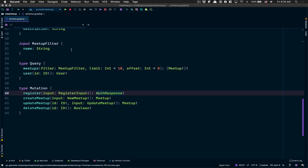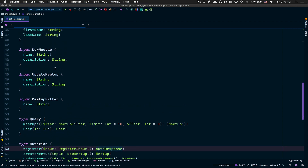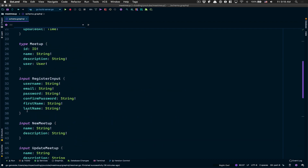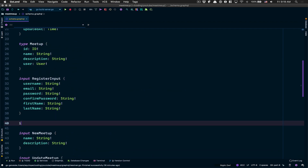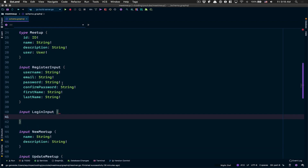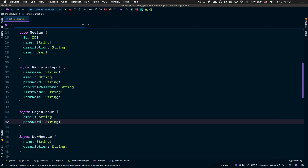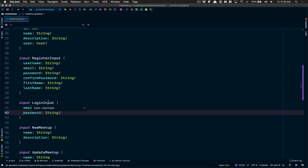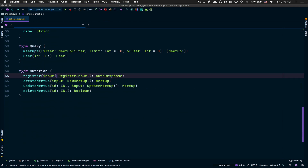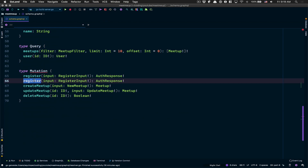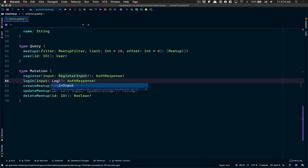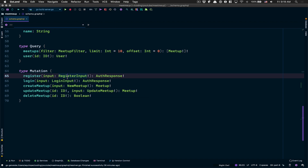Like we start in almost each video, we're gonna start in the schema GraphQL file. Right below the register input, we're gonna create the login input. Inside this one what we want is email and password - we ask the user to log in with email and password, and this is required.